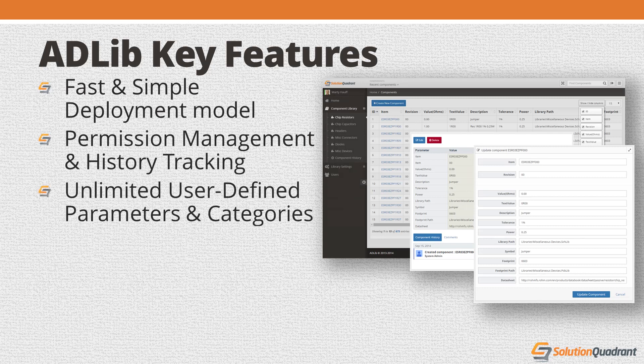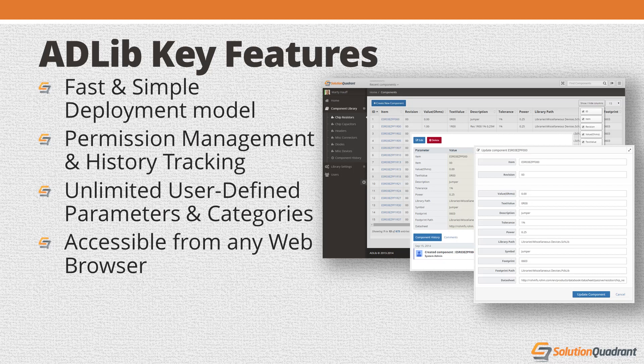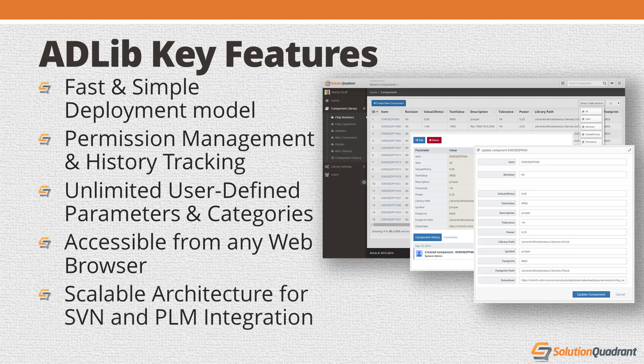It's easy to configure, and offers virtually unlimited support for user-defined component categories and parameters. It can be accessed from any web browser so that library management activities don't need to consume an Altium Designer license. And it offers a scalable architecture that can be readily extended to incorporate SVN and PLM integration.